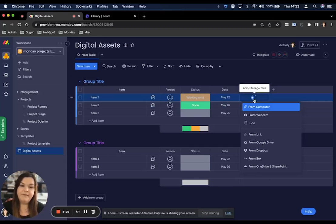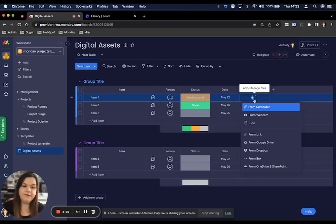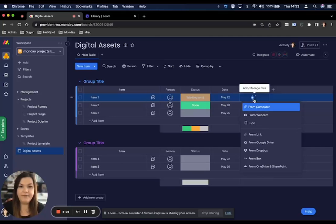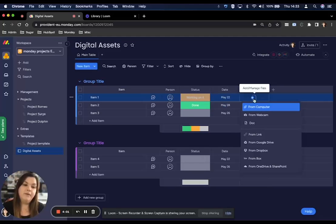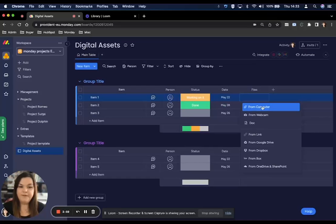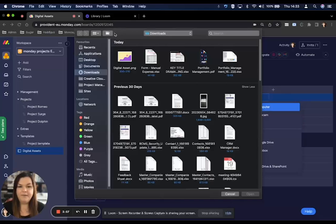Is it coming from your computer, from your documents, Google Drive, OneDrive, anywhere that you have your document, you can populate it in here. I'm going to choose my computer and then choose my asset.